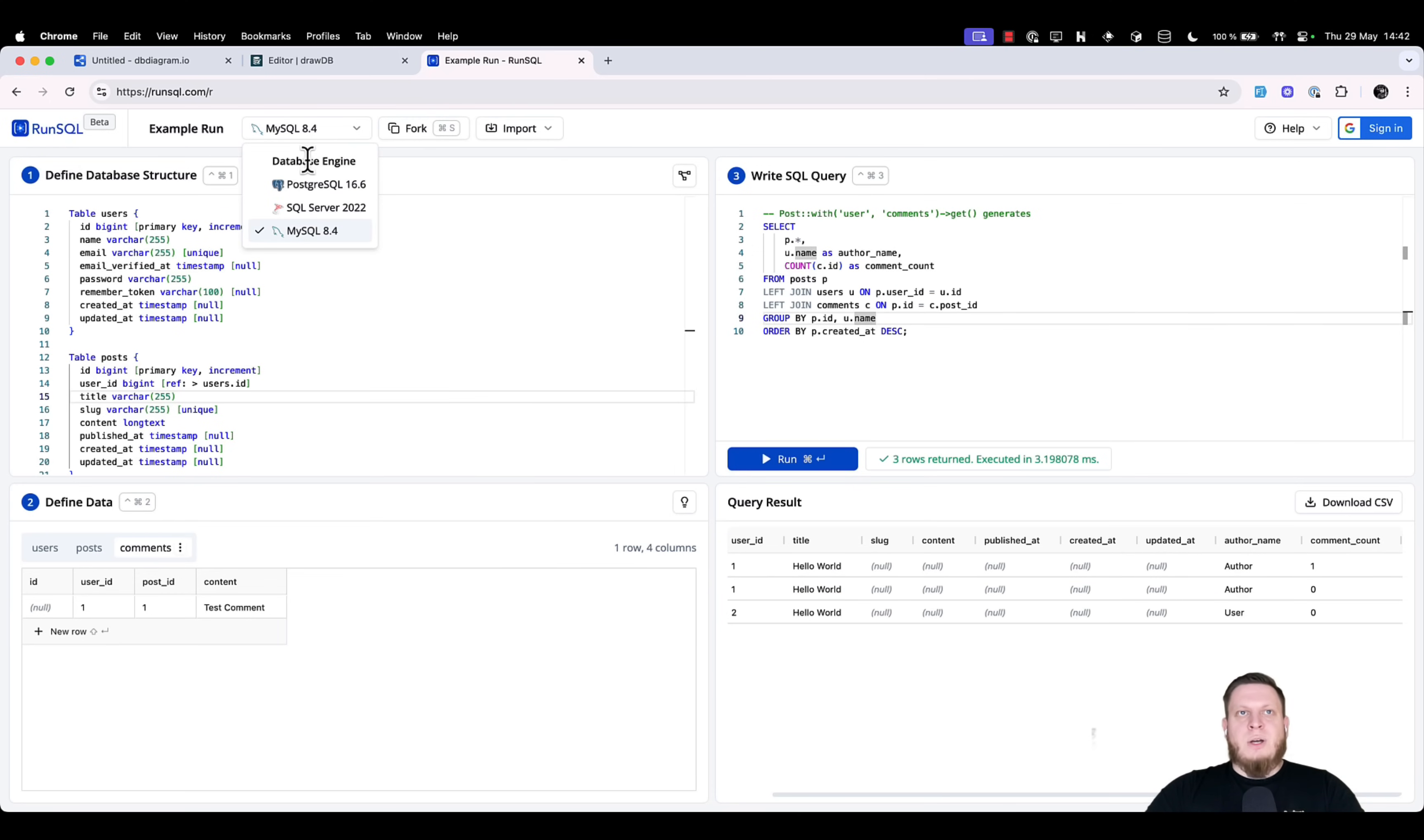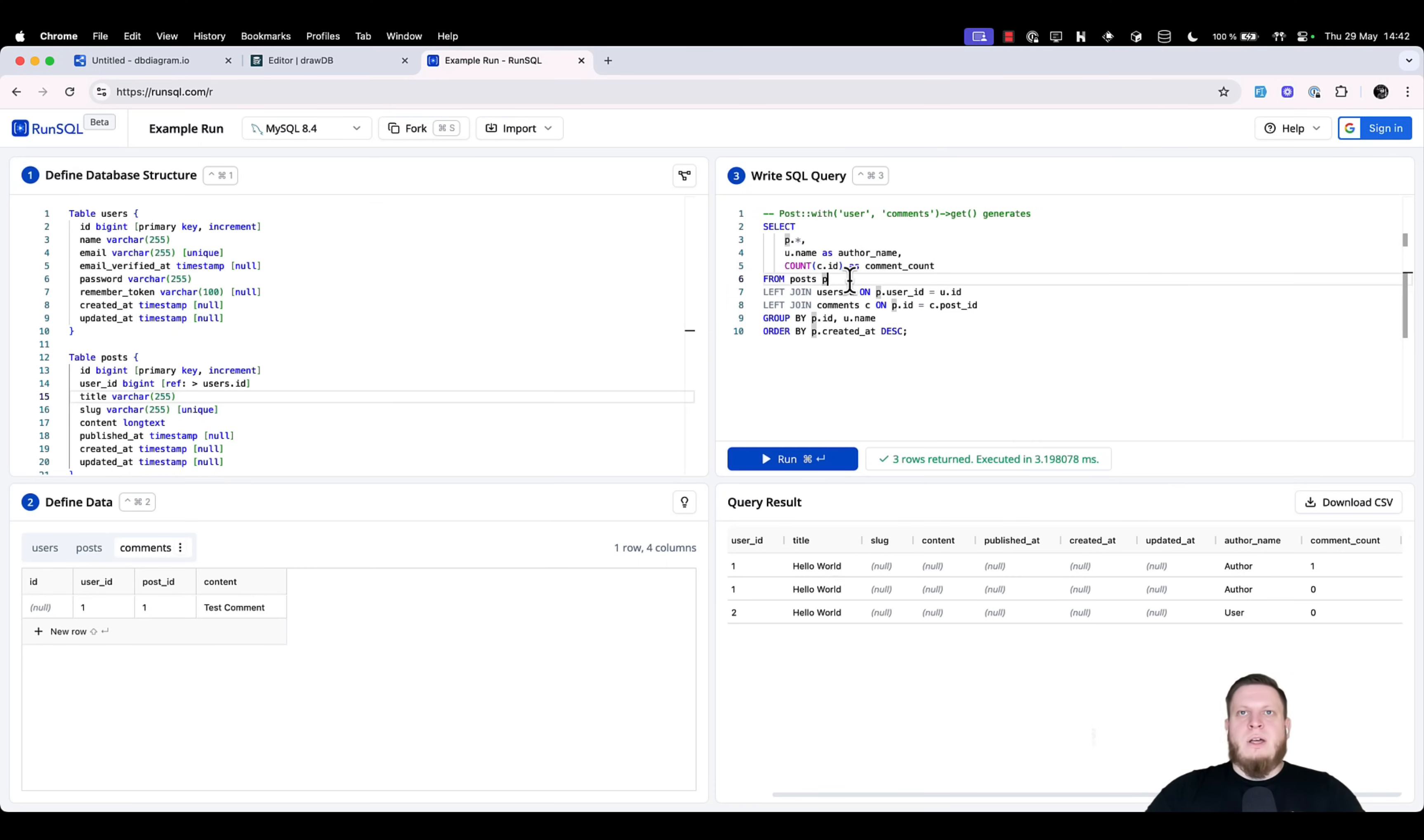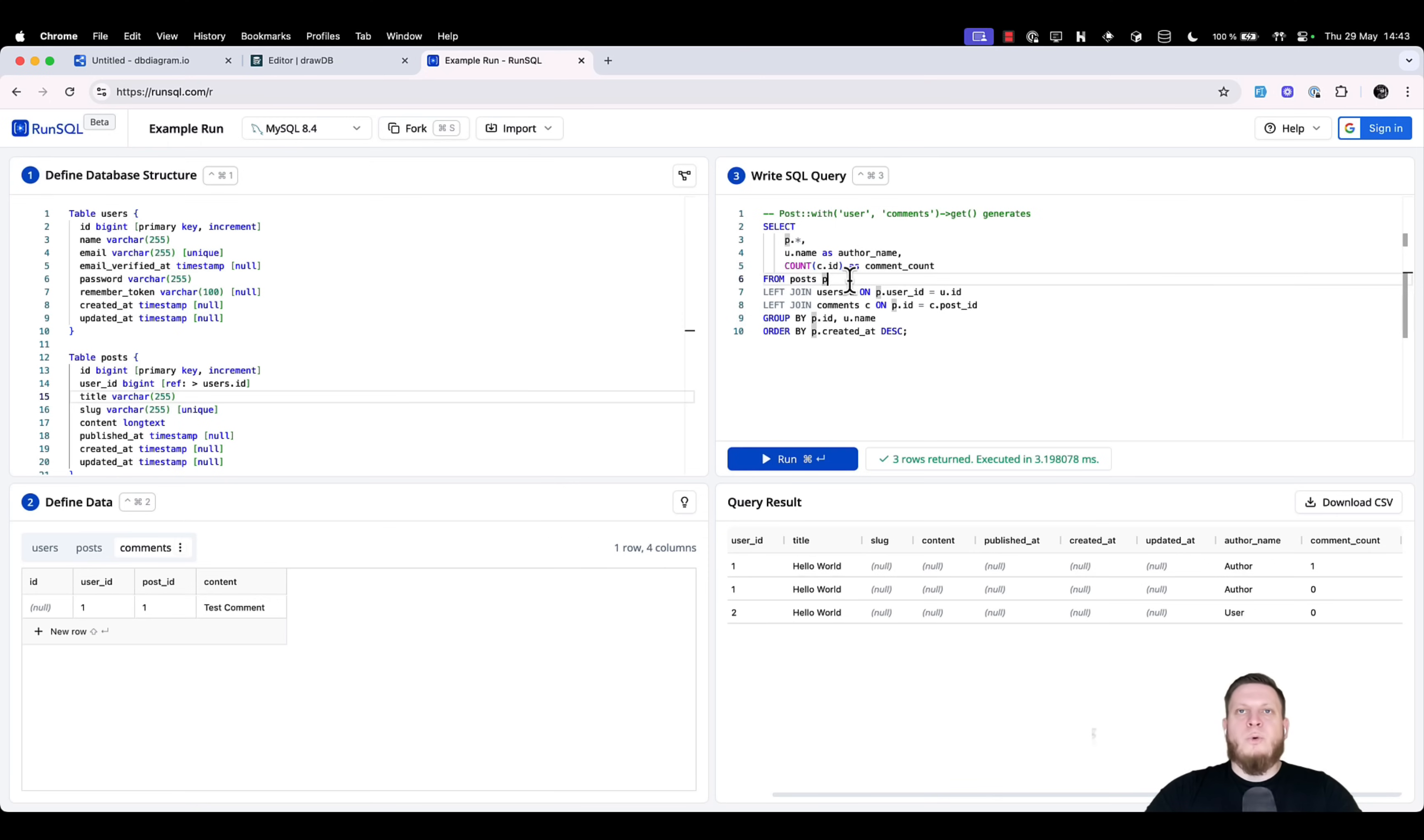With this, we can test our database's viability, how good the queries run, without even creating anything in our actual database. This saves us time by not creating the migrations, models, definition of relationships, and stuff like that. It's just a way to test the query that you want to have in your system before you actually build the system.